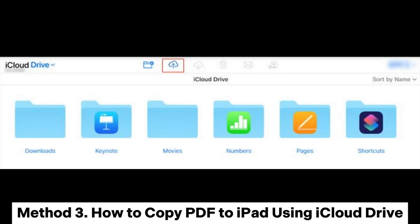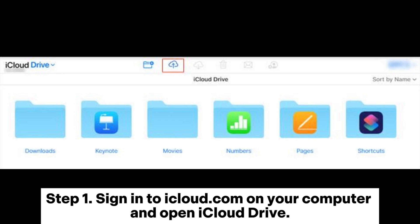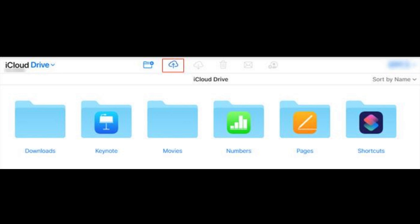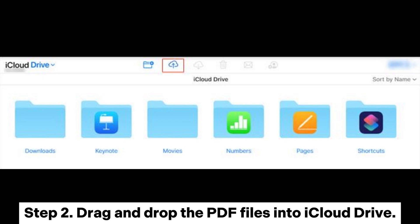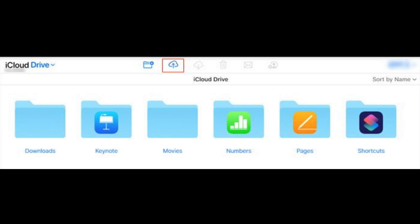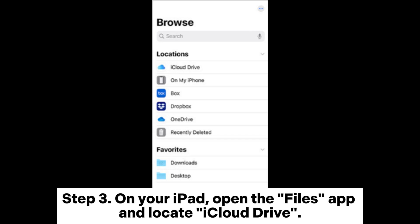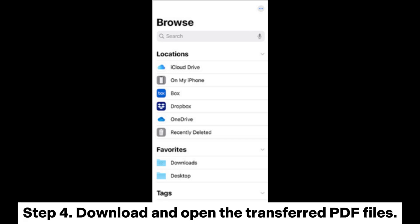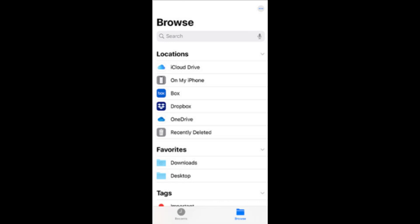Method 3: How to copy PDF to iPad using iCloud Drive. Step 1: Sign into iCloud.com on your computer and open iCloud Drive. Step 2: Drag and drop the PDF files into iCloud Drive. Step 3: On your iPad, open the Files app and locate iCloud Drive. Step 4: Download and open the transferred PDF files.